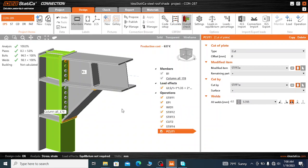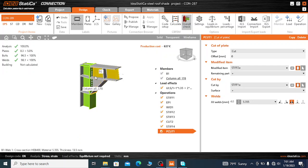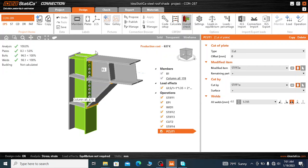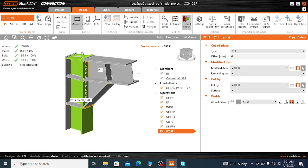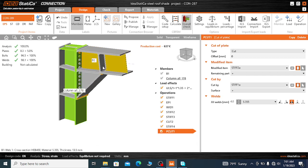My name is Melissa. I will try to show you how to use the doubler plate while the rafter and columns are failing while designing the connections.